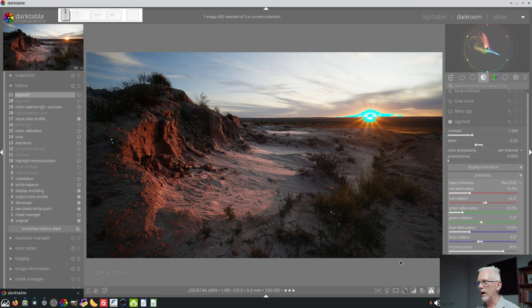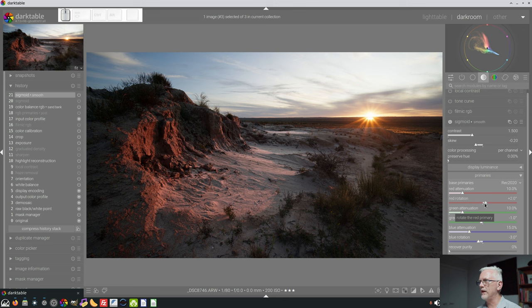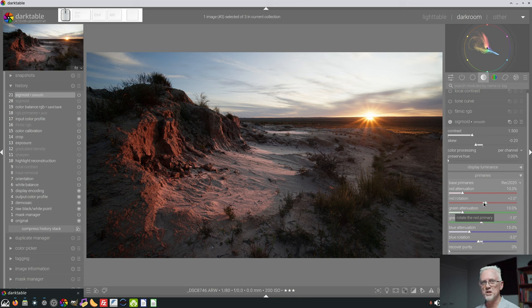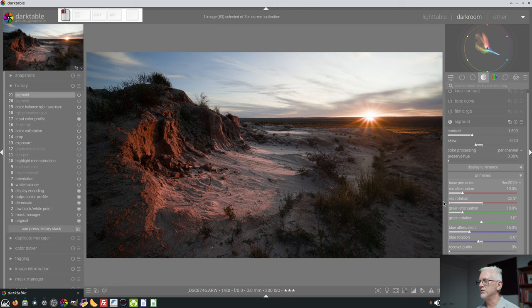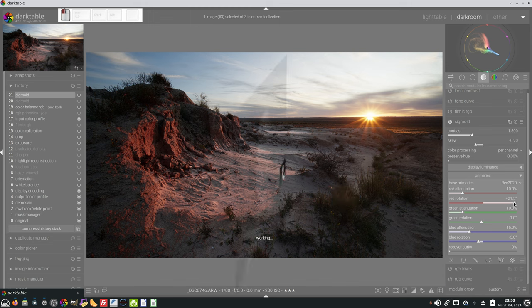All right, let's turn that gamut warning off and let's move our red rotation. So if we drag our red slider to the left, you would expect that to be towards yellow, but it's actually the other way around. It's left is towards magenta and right is towards yellow. So if we drag the red rotation to the left we can see that our sunset has shifted towards magenta, and if we drag it towards the right we get much more of that nice yellow of a setting sun.